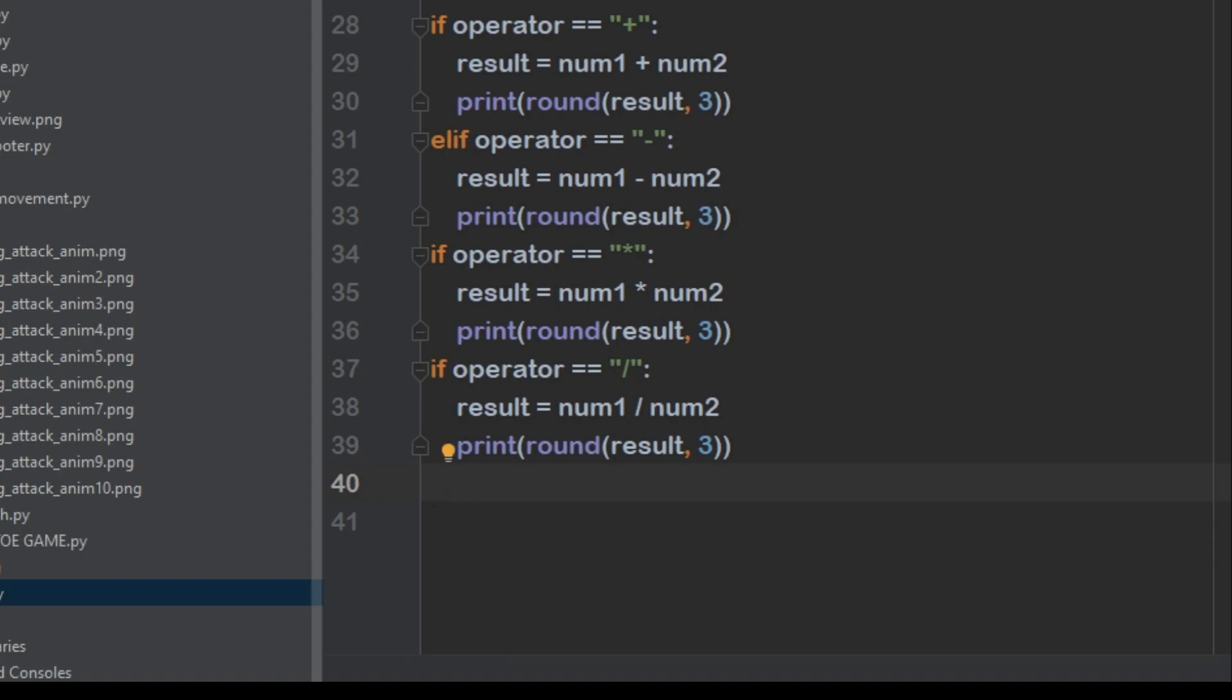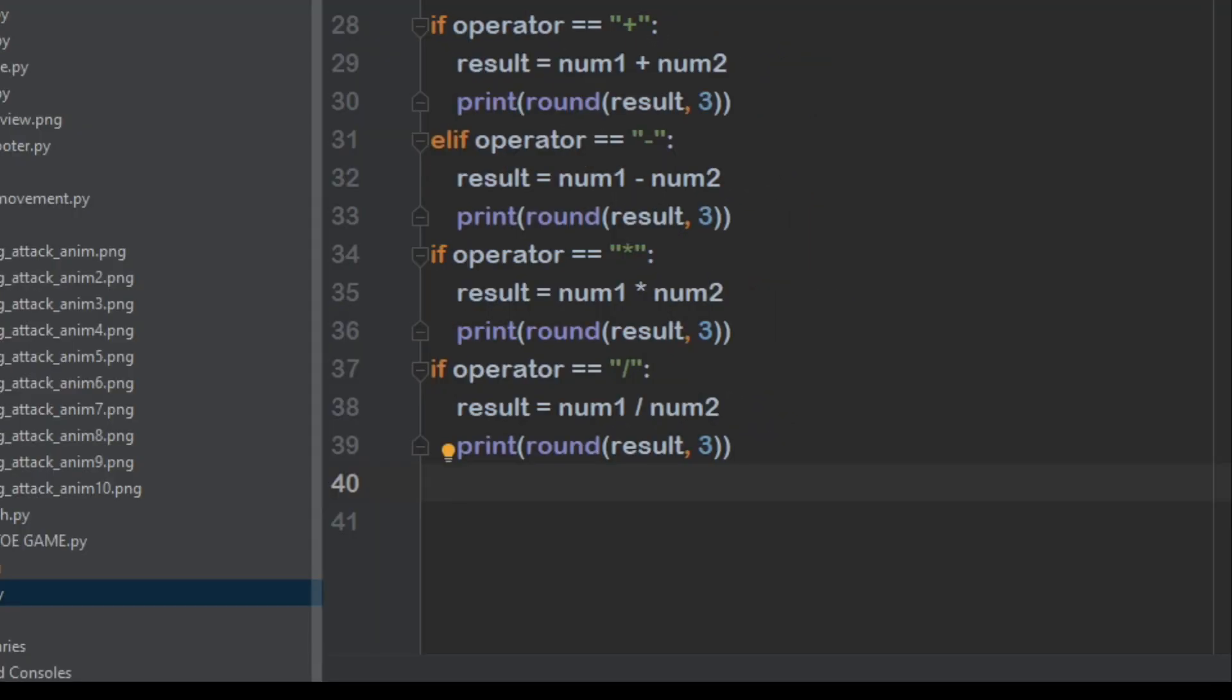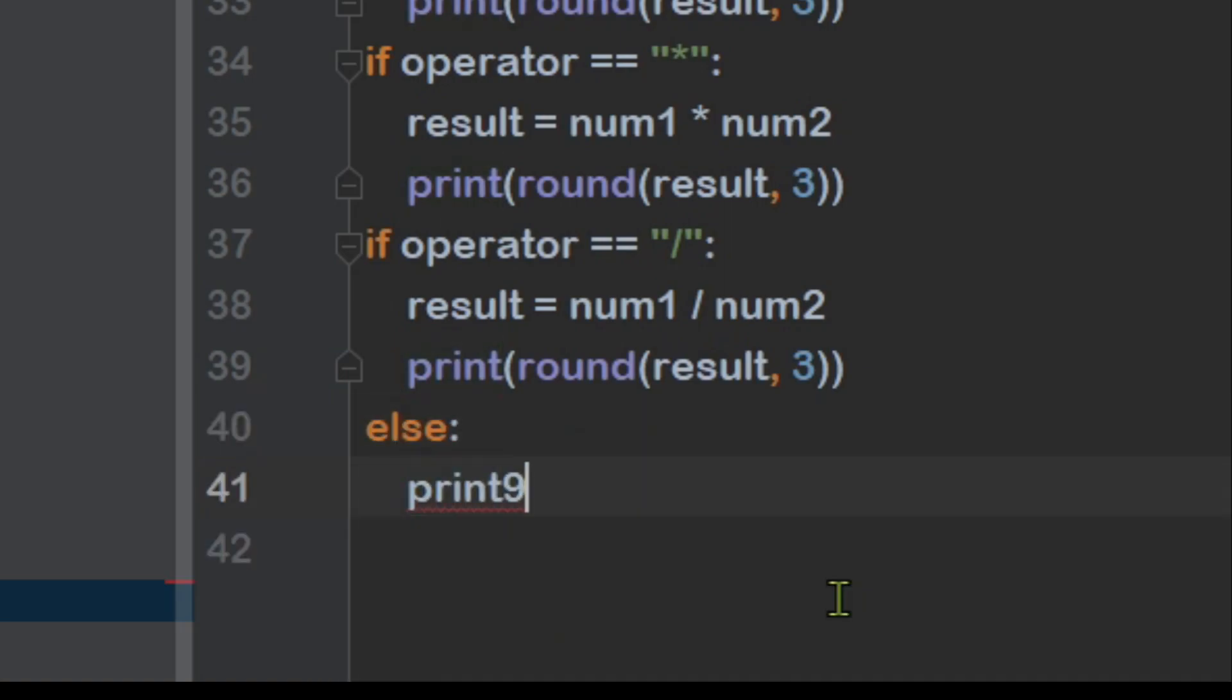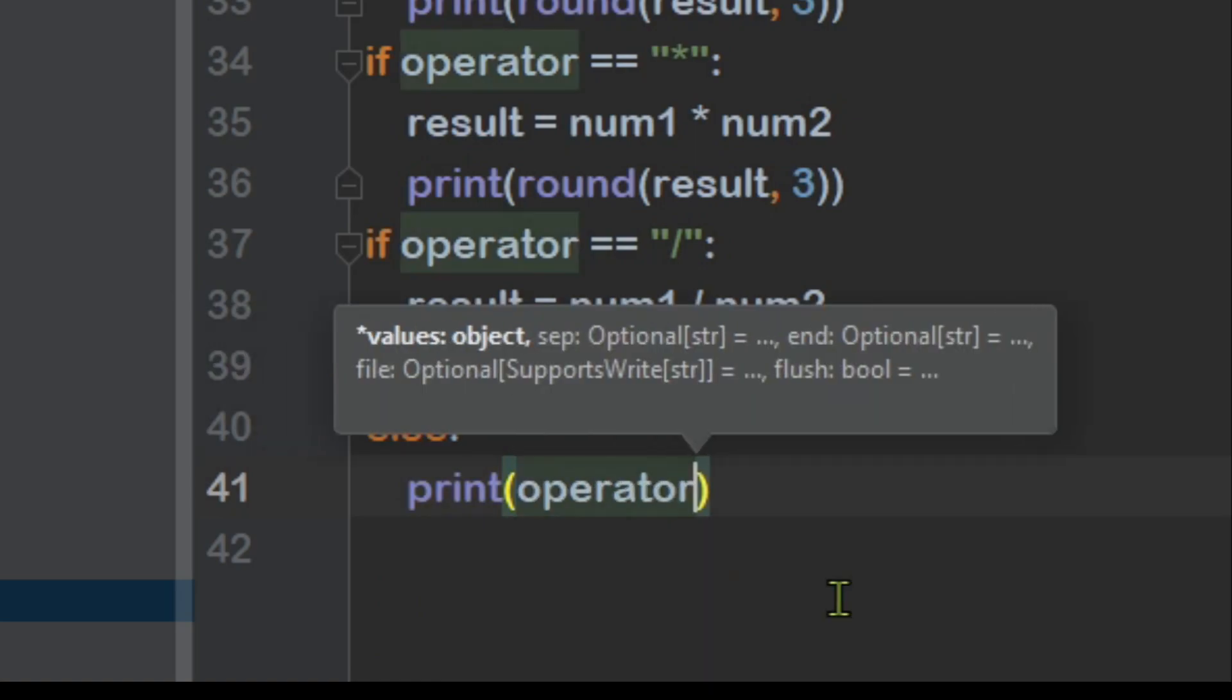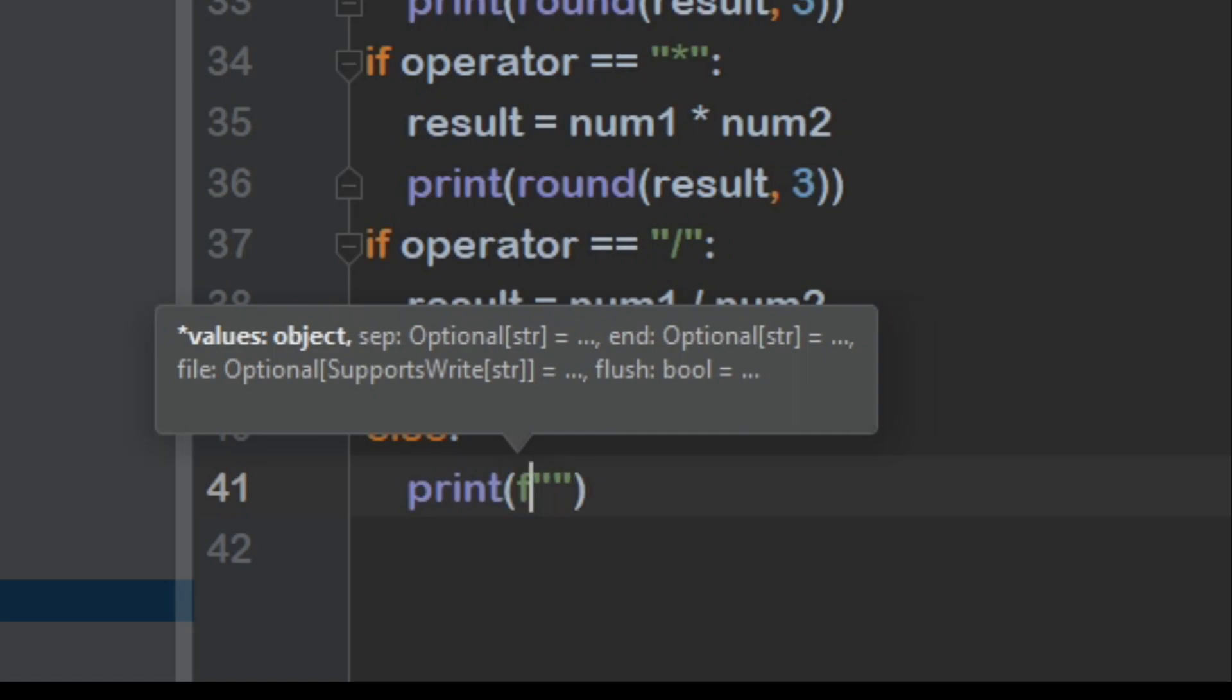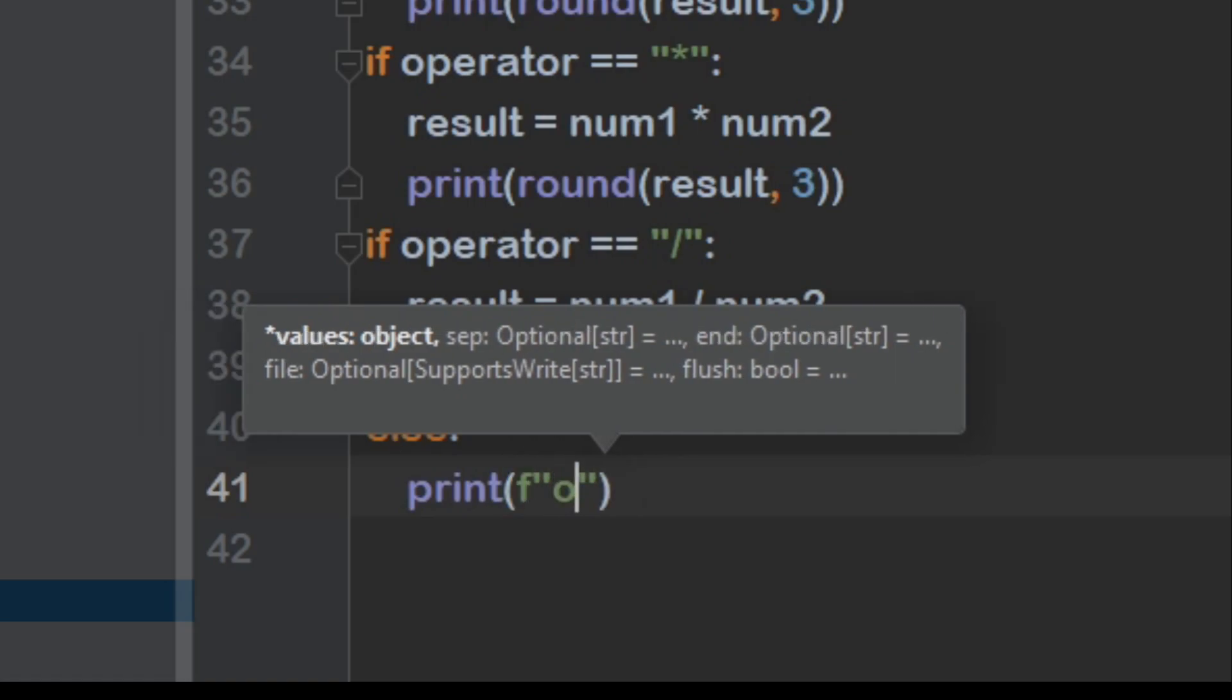Then it will actually still do it. So we need to make it so it tells you that that number is not valid. So let's do that. We can do else print, and then put an f behind it. Is not a valid operator.